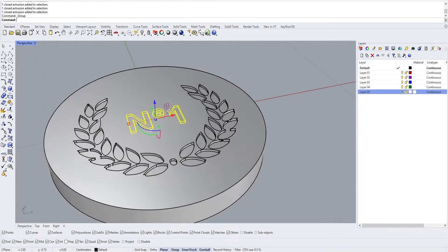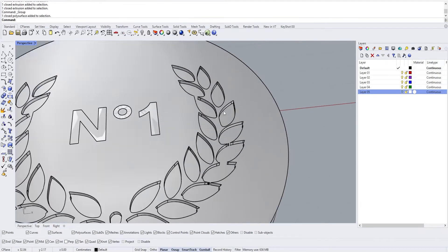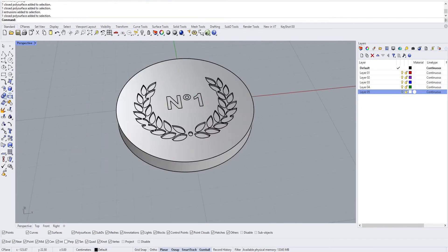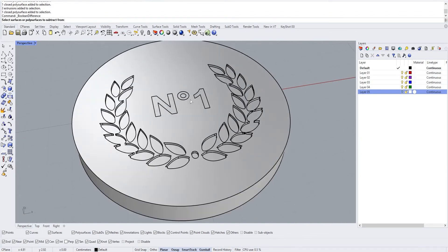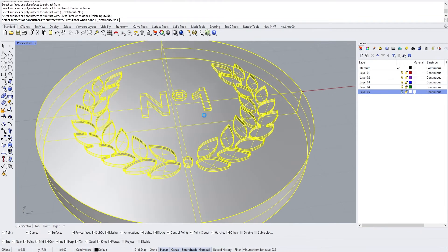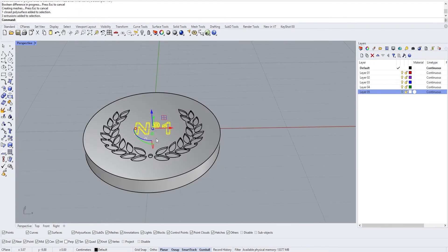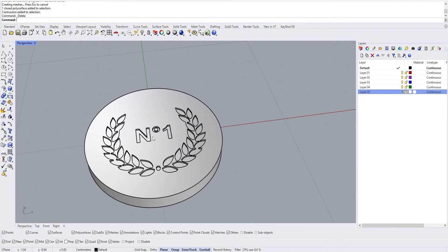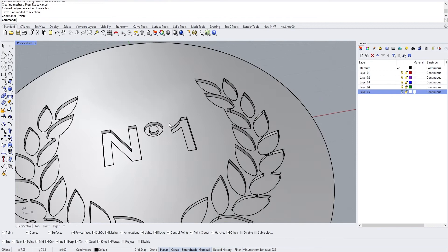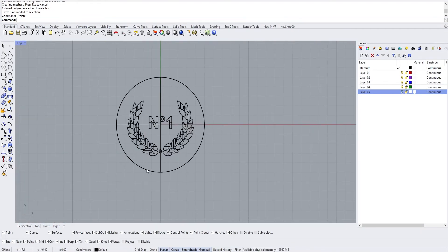Select what you just extruded, group it, and then we're going to do a boolean difference between this object and this object. Select Boolean Difference, select this object, press Enter, then select your group and press Enter. It may seem like nothing happened, but if you delete the extrusion you'll see that the number one is engraved as a relief into your object.